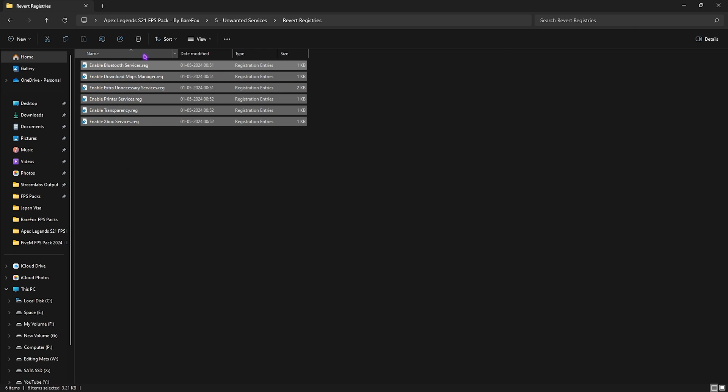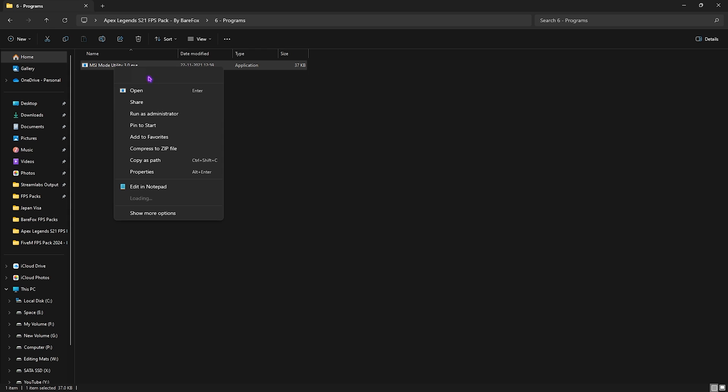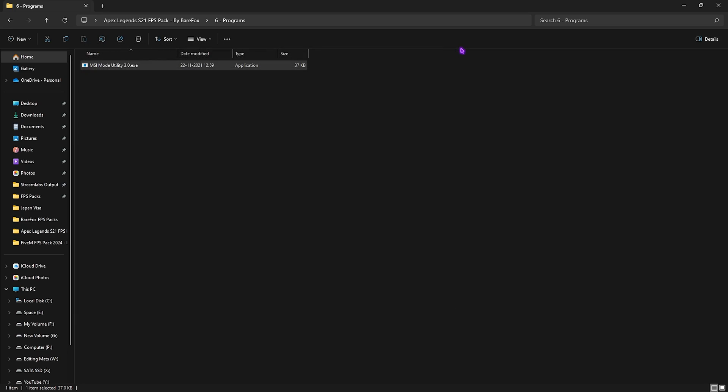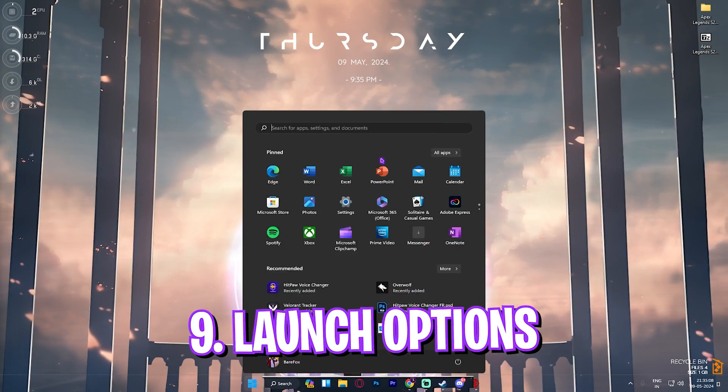Last is the Programs folder in which I have left MSI Utility v3. Simply right click and run this as administrator. Once it opens up, simply locate your GPU, click on the MSI button right in front of it, and then for the Interrupt Priority set this thing to High. Once that is done simply click on Apply and it will set your GPU affinity to a higher state.